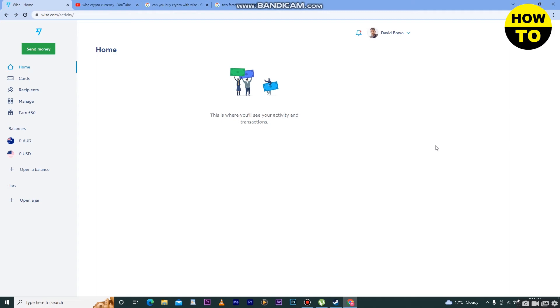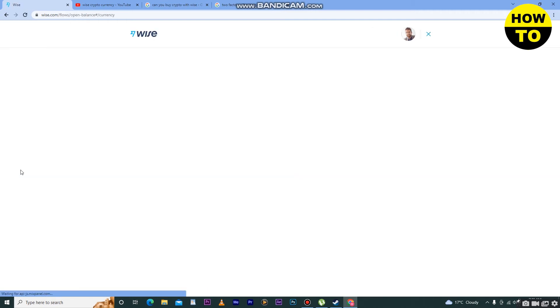So you need to understand there is no direct method to deal with cryptocurrency. You need to use the Wise exchange. Here you can see, click on open a platform.